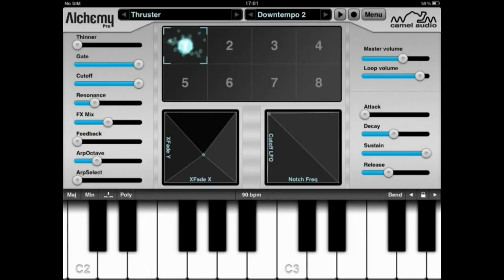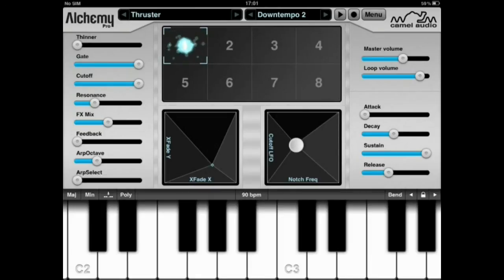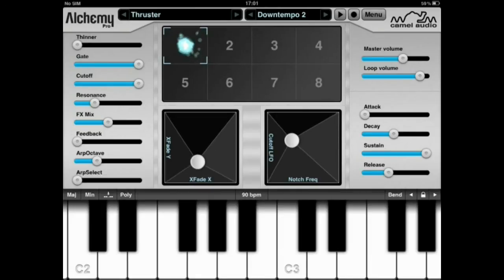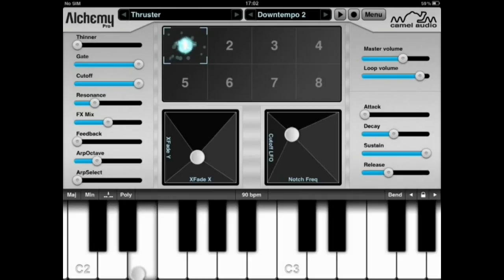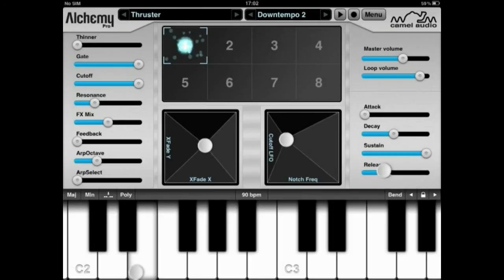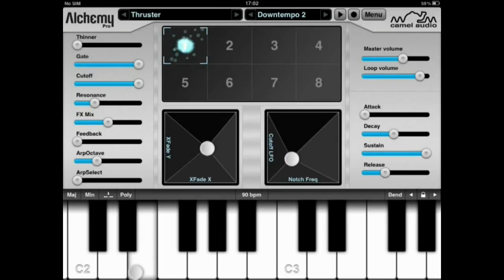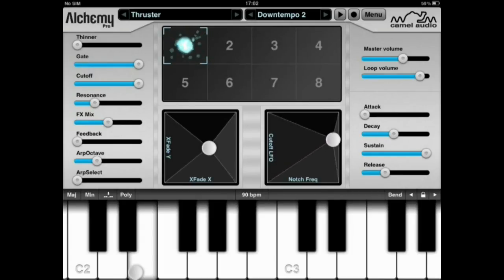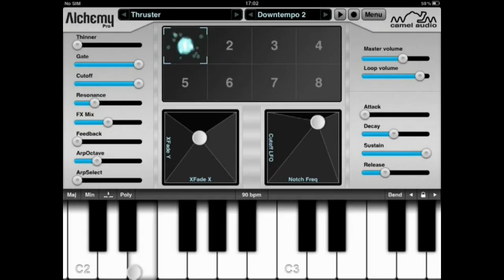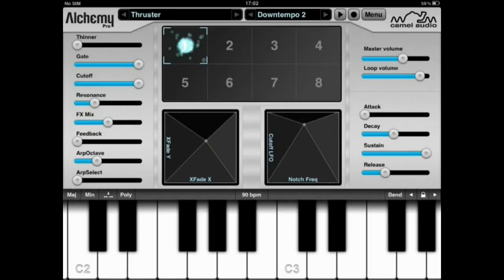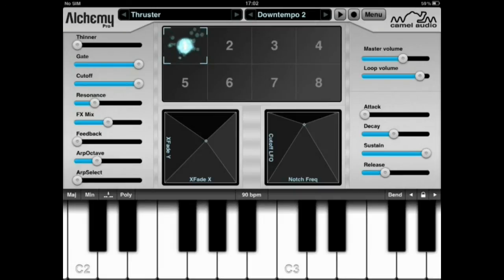Since we are talking about a multi-touch device — the iPad in this case — I can also play with a couple of other parameters along the XY axis as well. As you can see, you get plenty of flexibility and a wealth of sounds from one single patch.